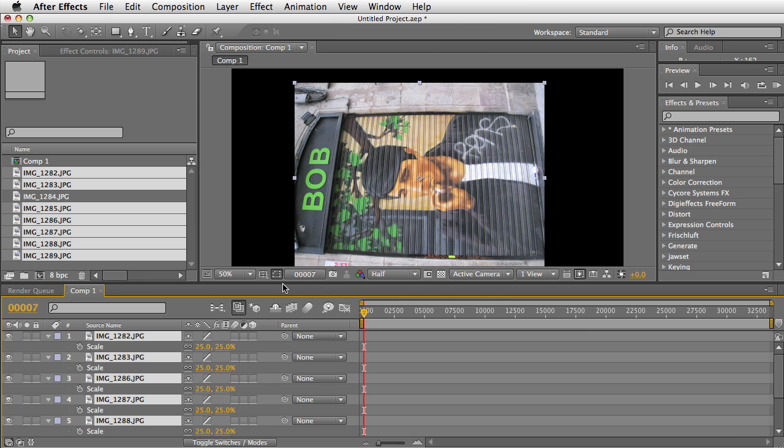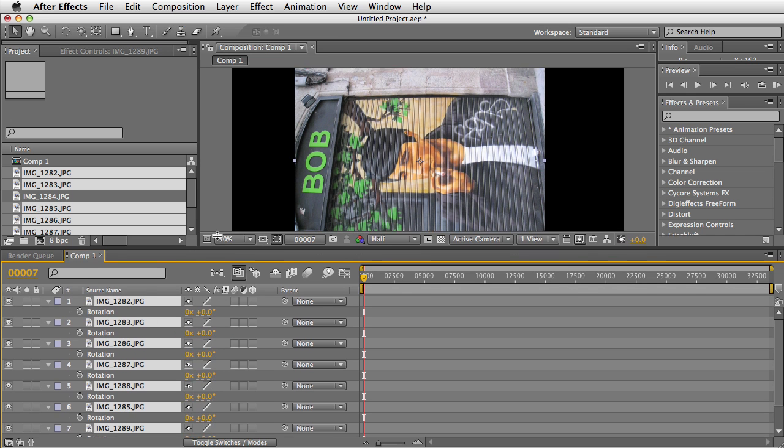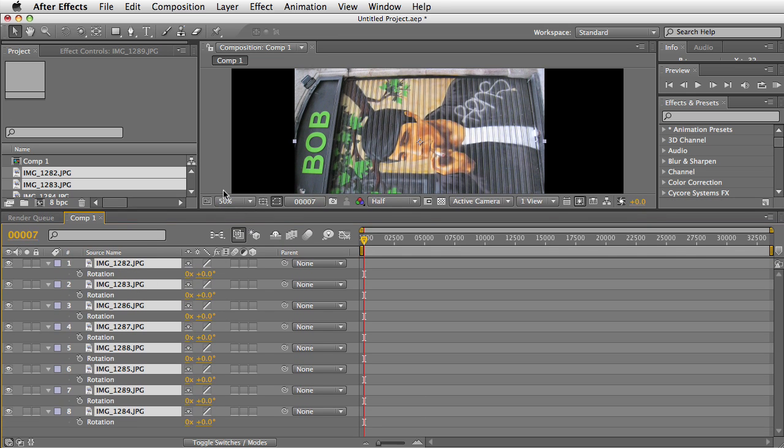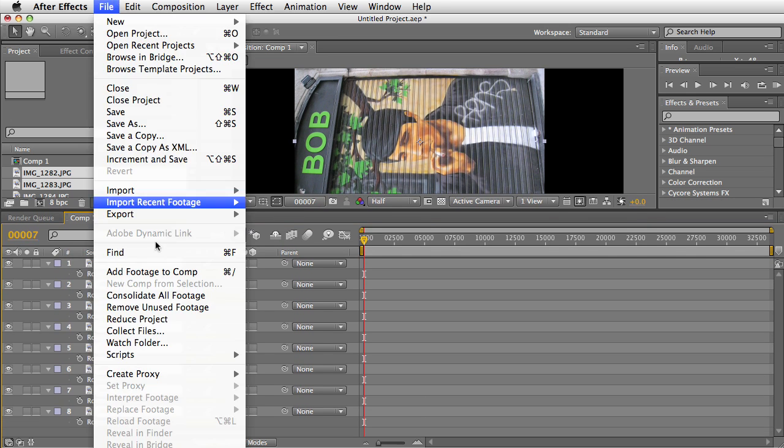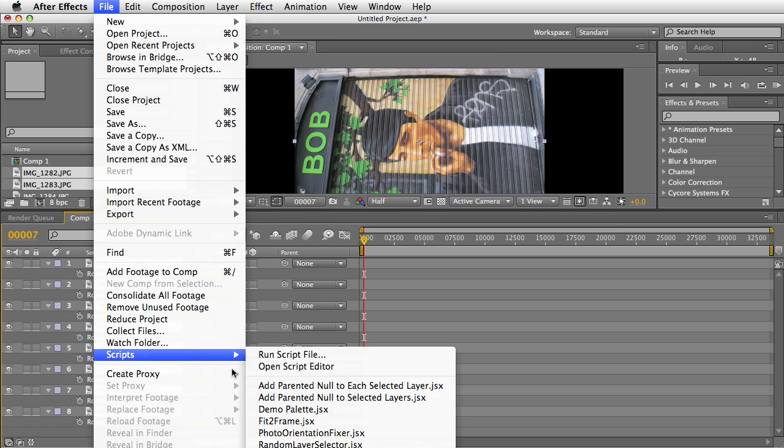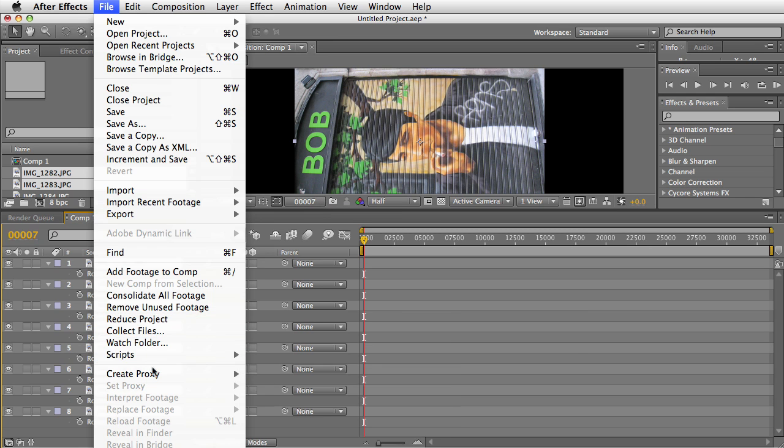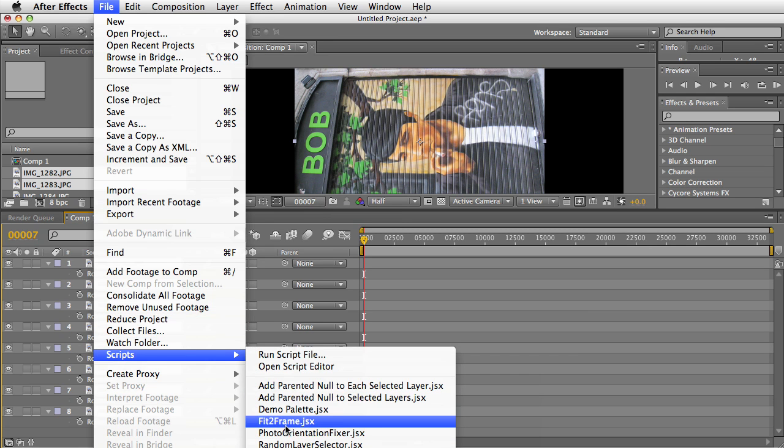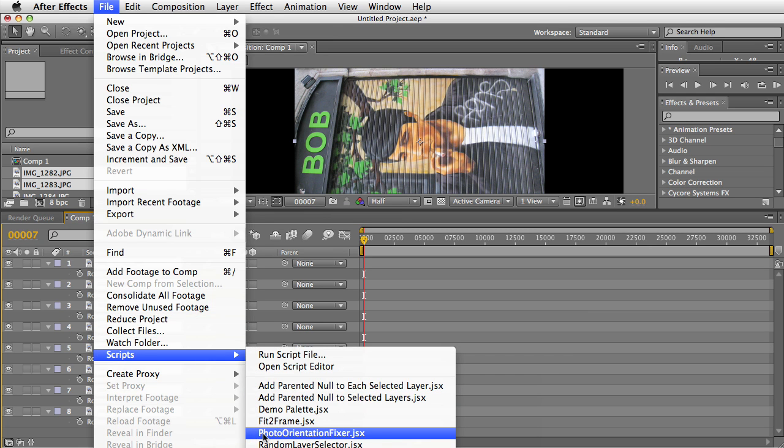I'm going to select all the layers. I'm going to look at the rotation tag so you can see what's happening. And I'm going to run the script. It's under the Scripts menu. It does not have a UI, so you put it under the Scripts folder and run it from the Scripts menu. Photo Orientation Fixer.